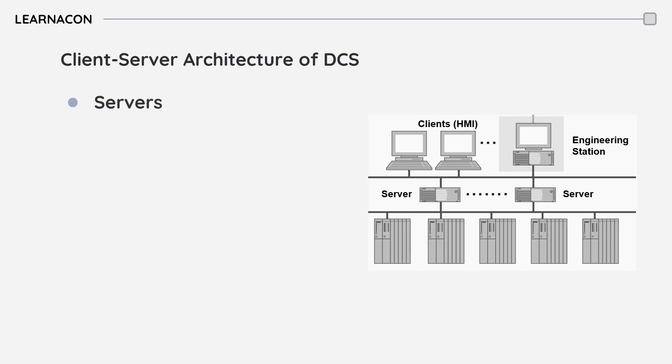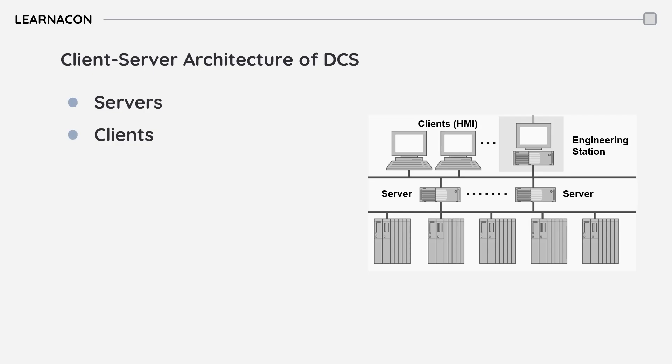Centralized servers manage data and communication with controllers distributed across the plant, while clients, such as operator stations, access the server for monitoring, control, and generating reports. This structure improves data management, centralizes control, and makes maintenance easier.